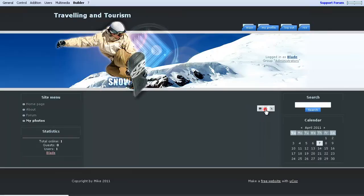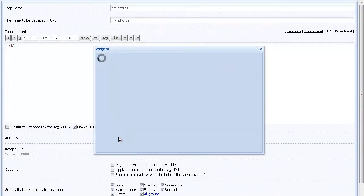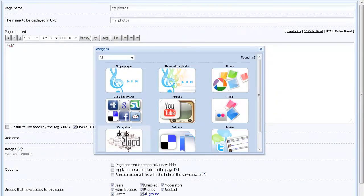First, go to your codes panel and click on the widgets button. A pop-up should appear. Just find the Flickr widget on the page.